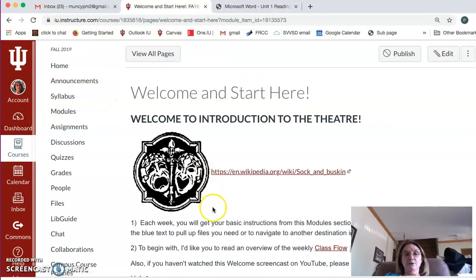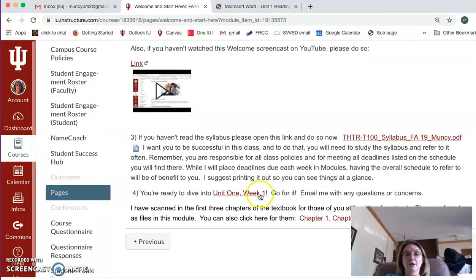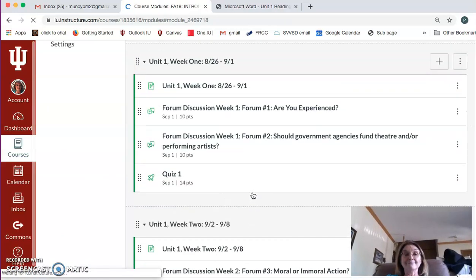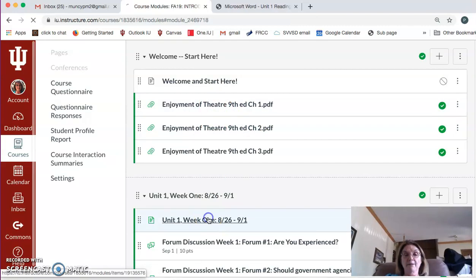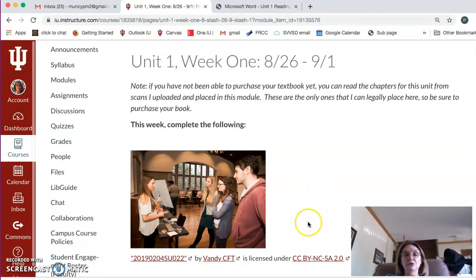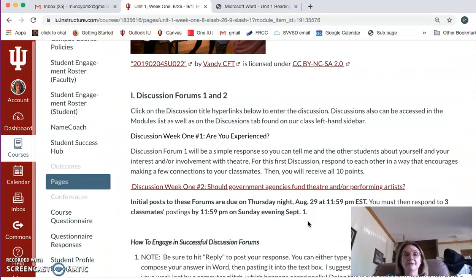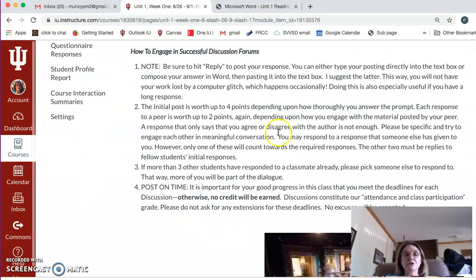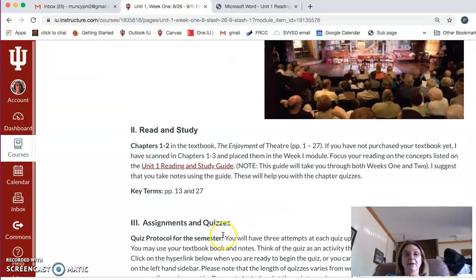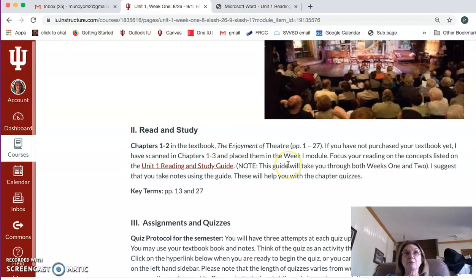Let's use this to take us to our Unit 1 Week 1 module. If I open that up, it shows you what you have to do each week. It'll give you due dates and discussions. The first couple of modules include how to engage in successful discussions, so you can look through that. Down here I always have a Read and Study section that shows you which chapters in the textbook you'll need for that week's material. And then there's a Reading and Study Guide.